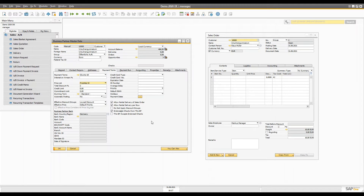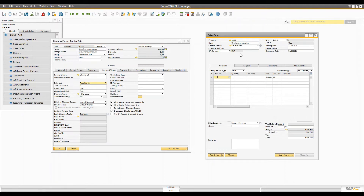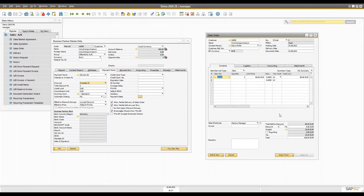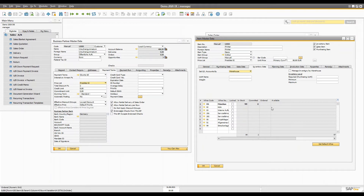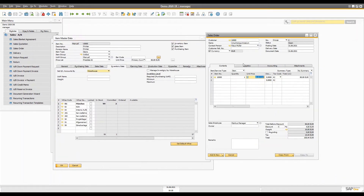The price list is also important because you may sell the same item to different customers at different prices, and you can define that in the item master data. For example, selecting this customer and selecting the printer — once the customer is selected, the price automatically shows 80 euro for one quantity. The business partner master data has price list 02, and under that price list this item is 80 euro. Right now inventory shows 97 available, 2 committed, 99 in stock. Let's say we're going to add five quantity.